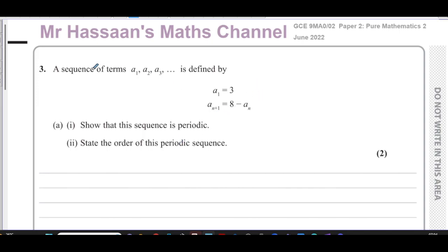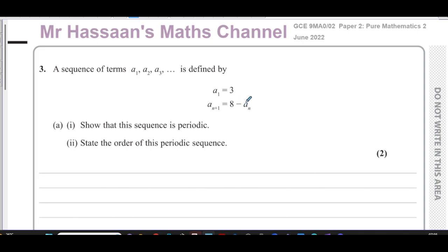The question defines a sequence of terms a1, a2, a3 using a recurrence relationship. In a recurrence relationship, the first term is always defined, and then the rule that takes you from one term to the next is also defined. Here, the first term of the sequence is three, and to find the next term you substitute the current term into the given expression.